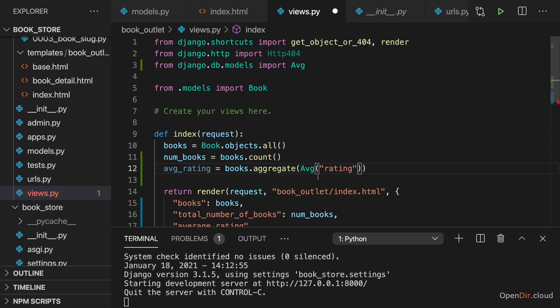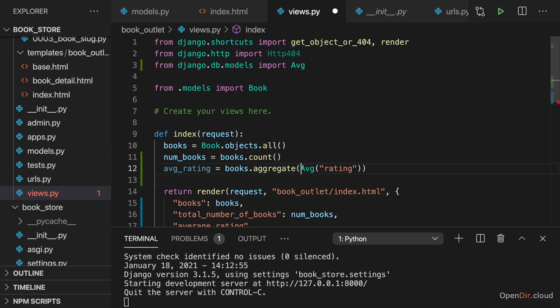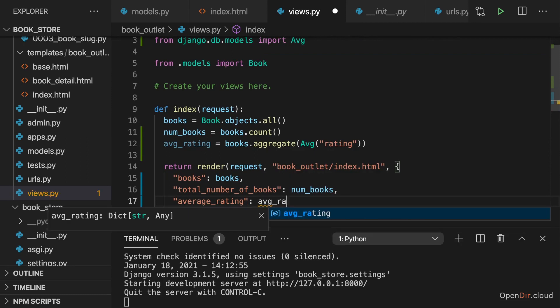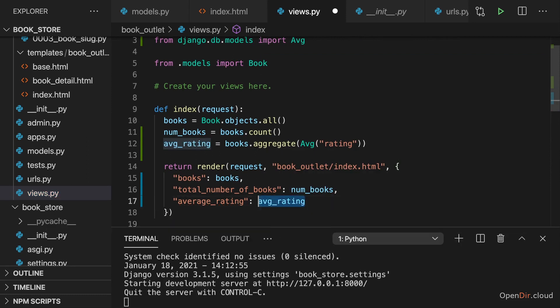And this instructs Django to go ahead, have a look at all the books in that query set, and build the average for the rating field, and then return that average here. And in this case, store it in the average rating variable. And then it's average rating which I also pass or which I set as a value for this context key.